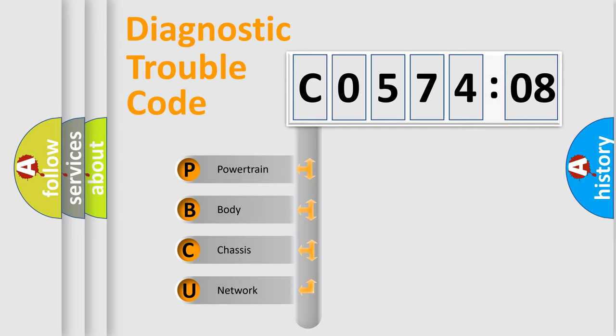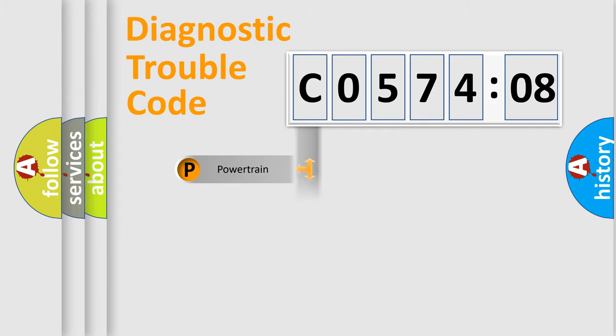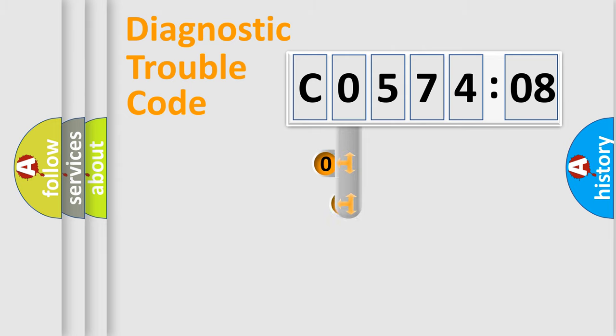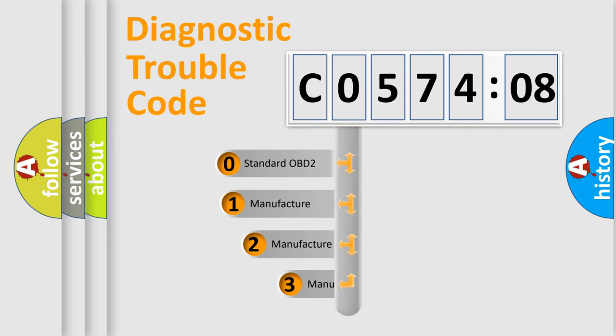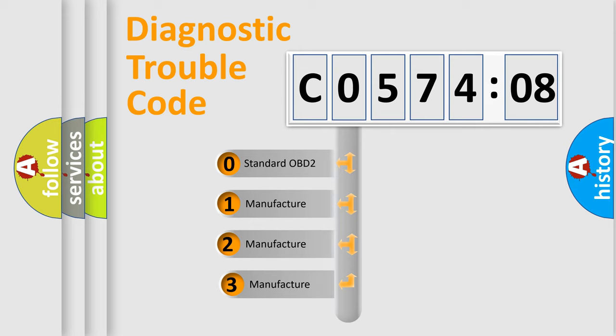We divide the electric system of automobile into four basic units: Powertrain, Body, Chassis, Network. This distribution is defined in the first character code.